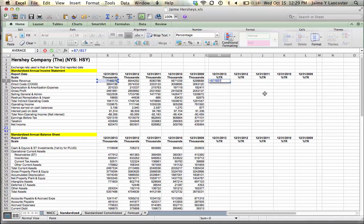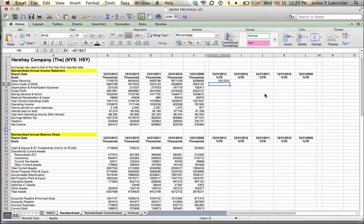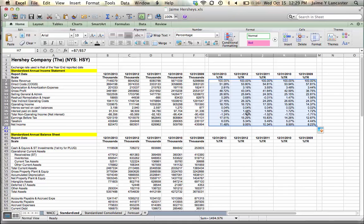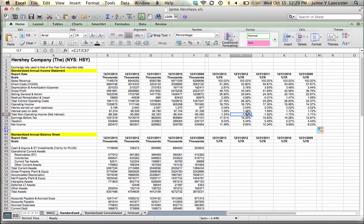You do that by hitting Command T or F4 until the dollar sign is only in front of the row number. That means stay in row seven, but follow me when it comes to the column. So we can drag it over and it says, okay, I followed you with regard to the column and I let the row vary. So that is everything as a percentage of total revenue.